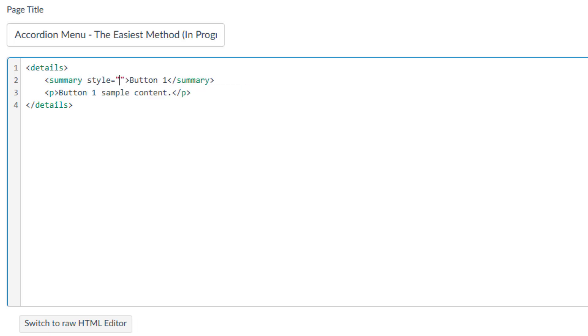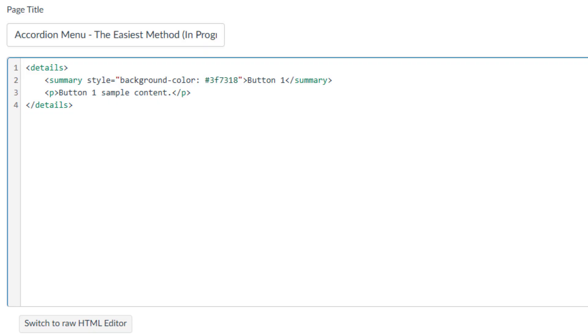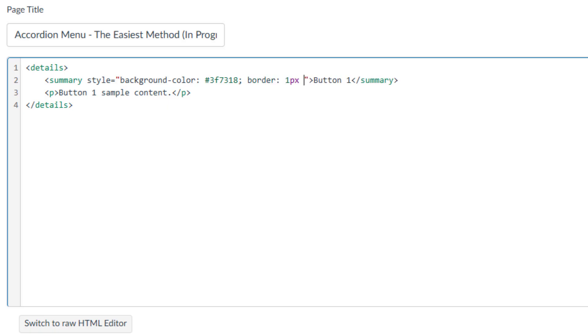Let's start by styling button1 first, then we will work on the content. Position your cursor between summary and the closing bracket. After adding space, type style equal quotation marks. To add a background color to the button, type background-color colon followed by an HTML color code. Here I will paste the copied color code and semicolon. This will set the background color of my button to dark green. To add a border around the button, type border colon 1px solid followed by an HTML color code and a semicolon.